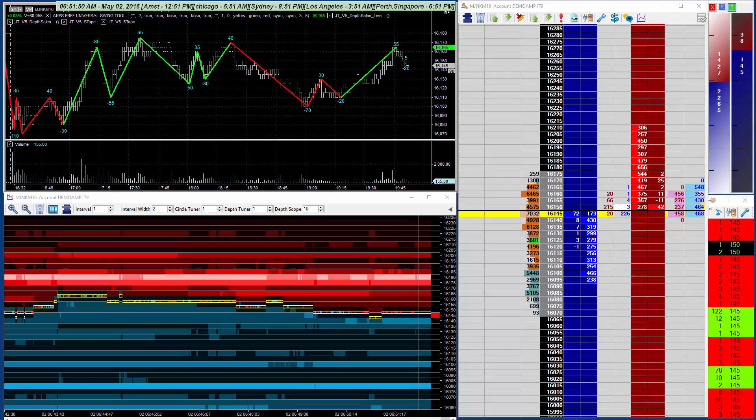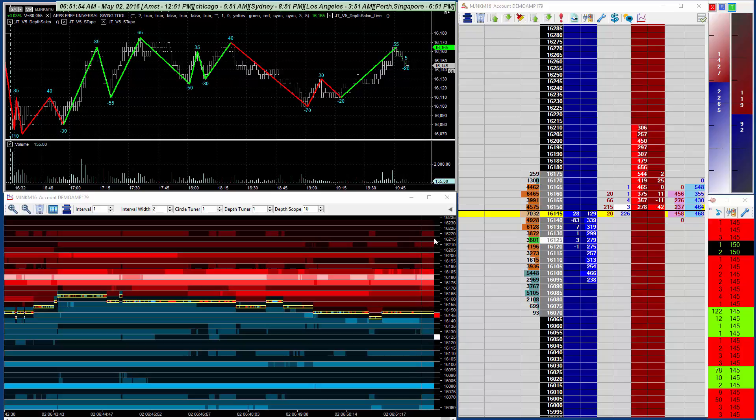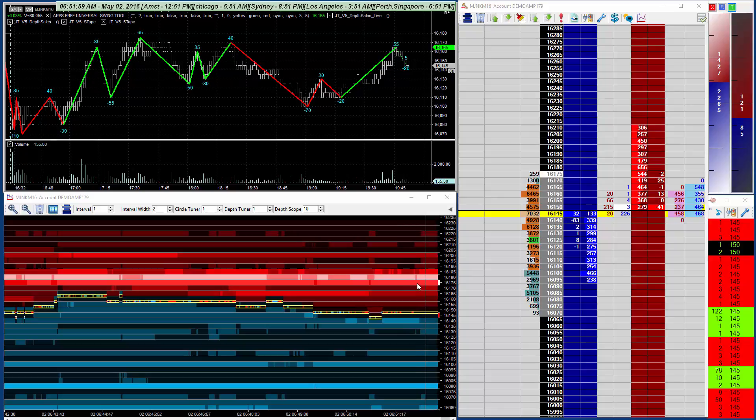This has now changed with the depth scope feature. With a setting of 10, the depth scope will consider only the first 10 levels when deciding which colors to use.